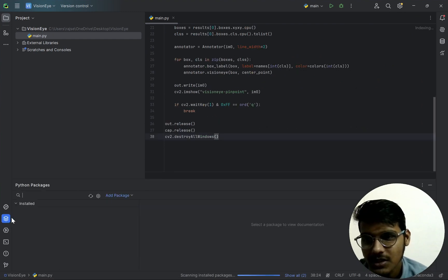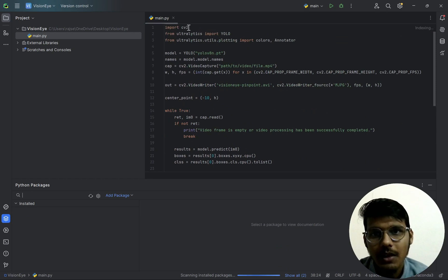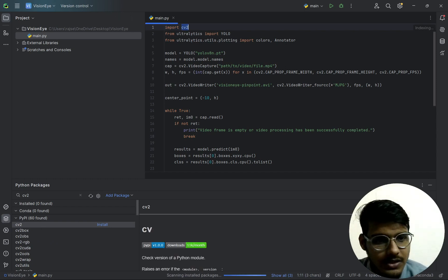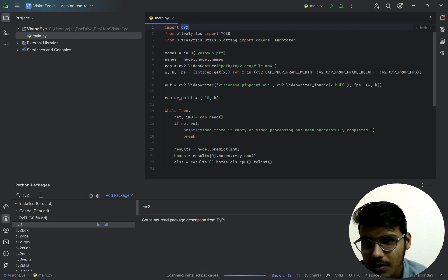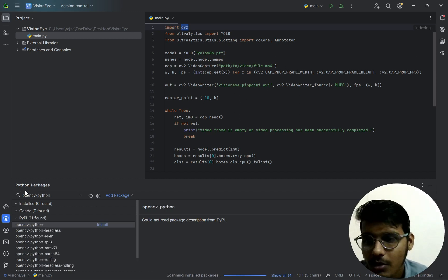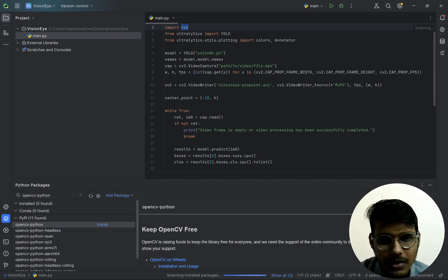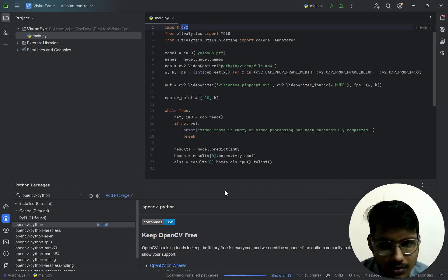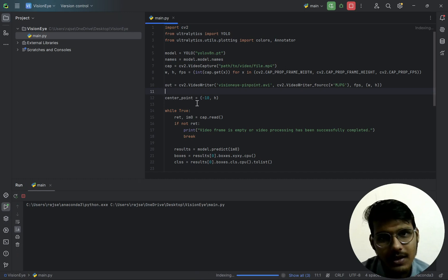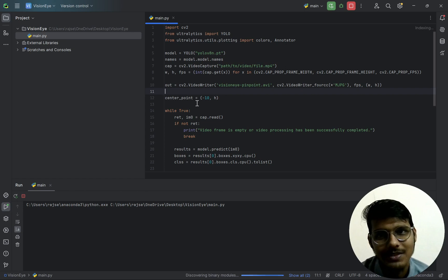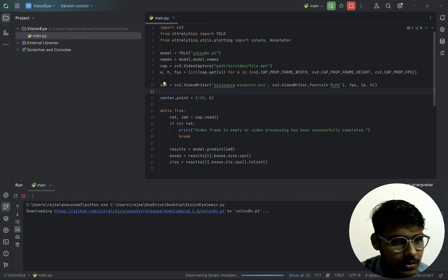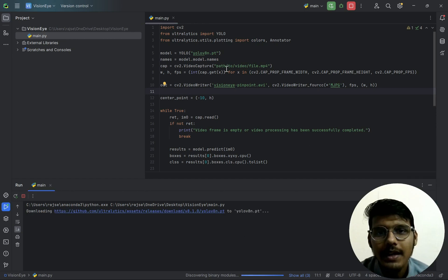In the Python packages section, click here and download the required libraries. The cv2 library is actually called opencv-python — you download it from here. I think I have already downloaded it. I have the Anaconda environment set up — you can set up the environment from here. Here is the video path.